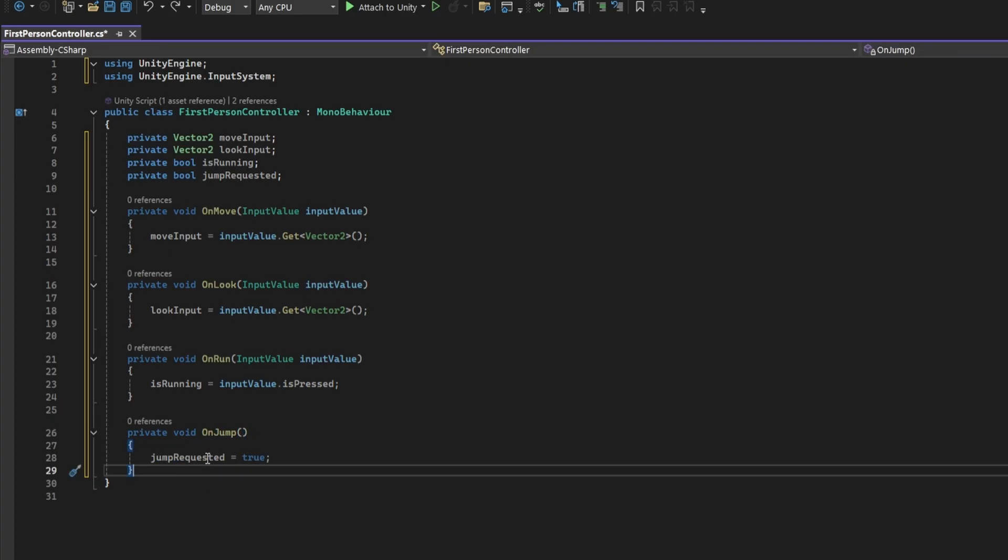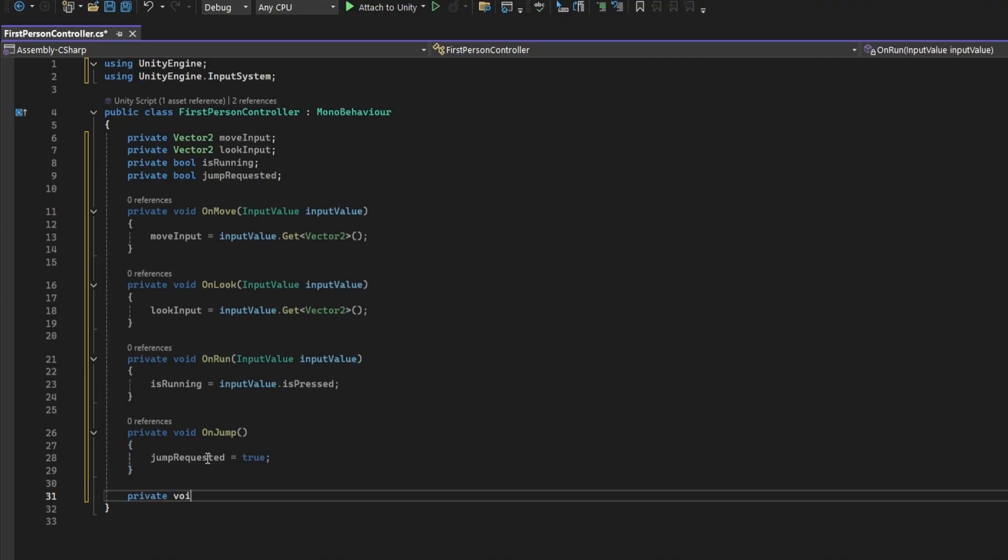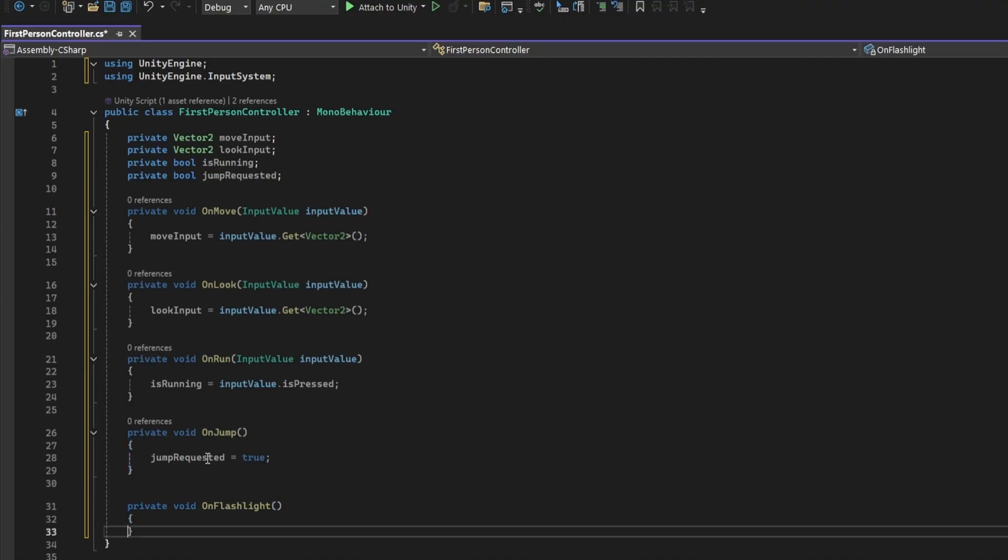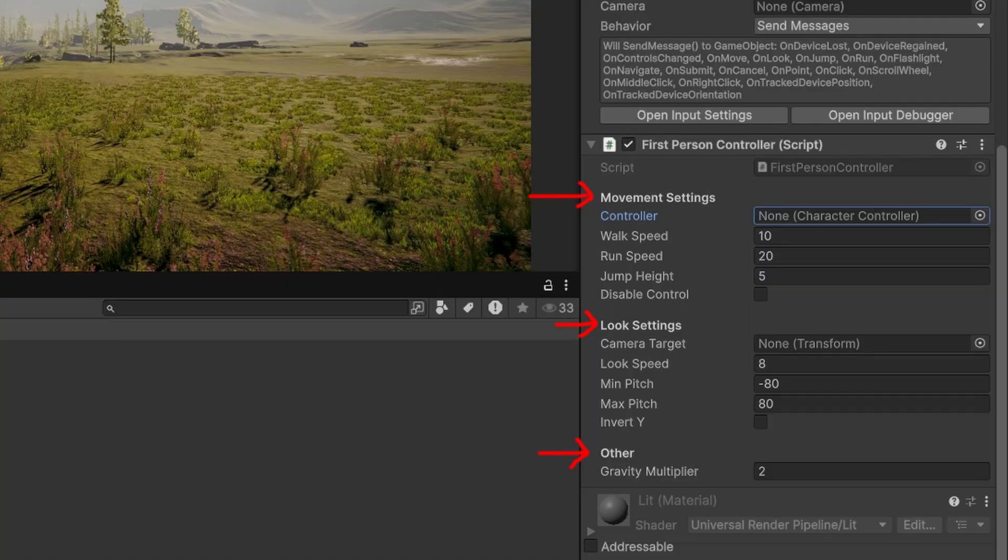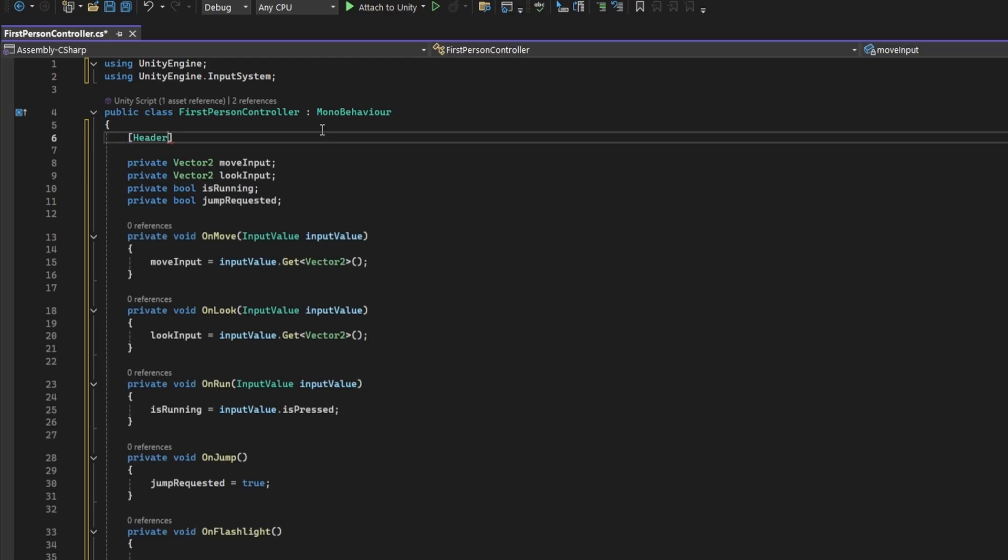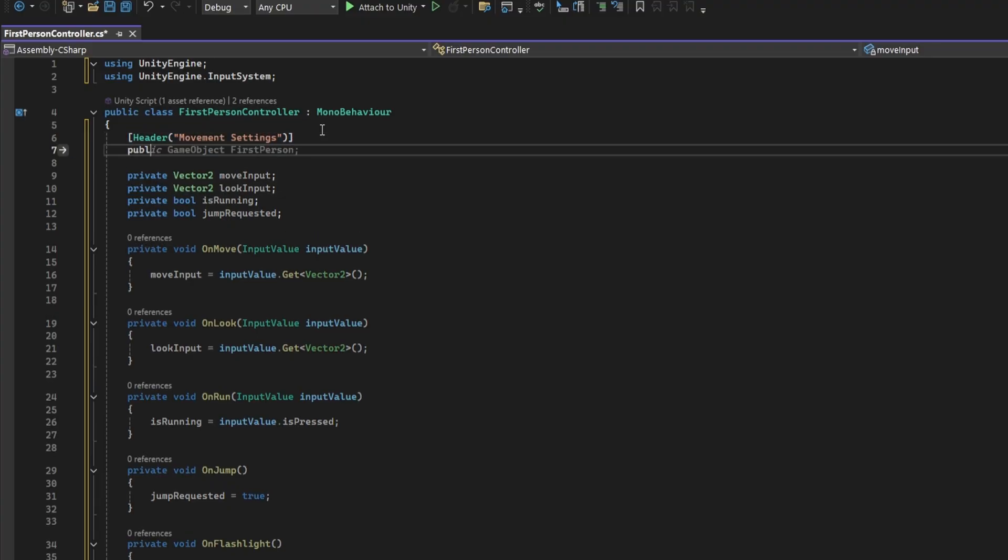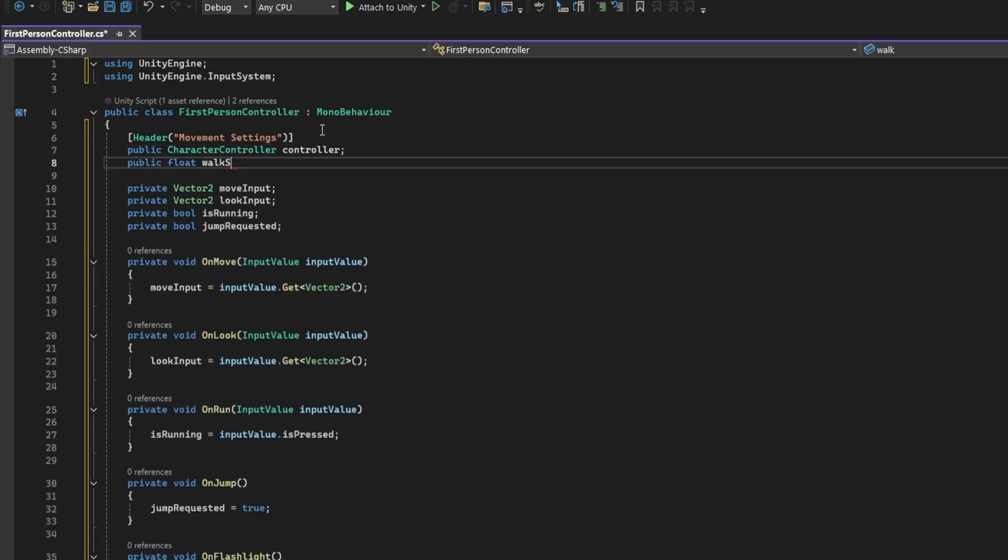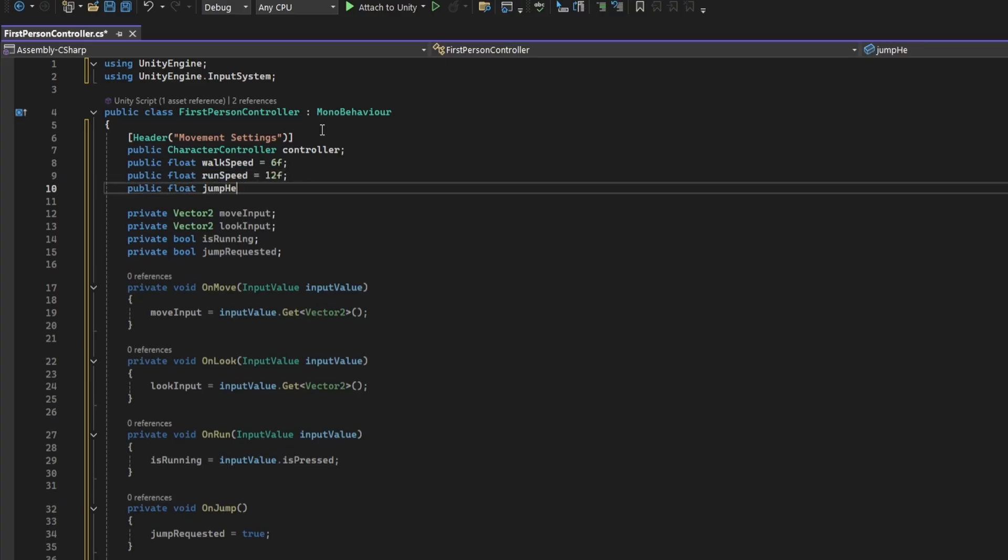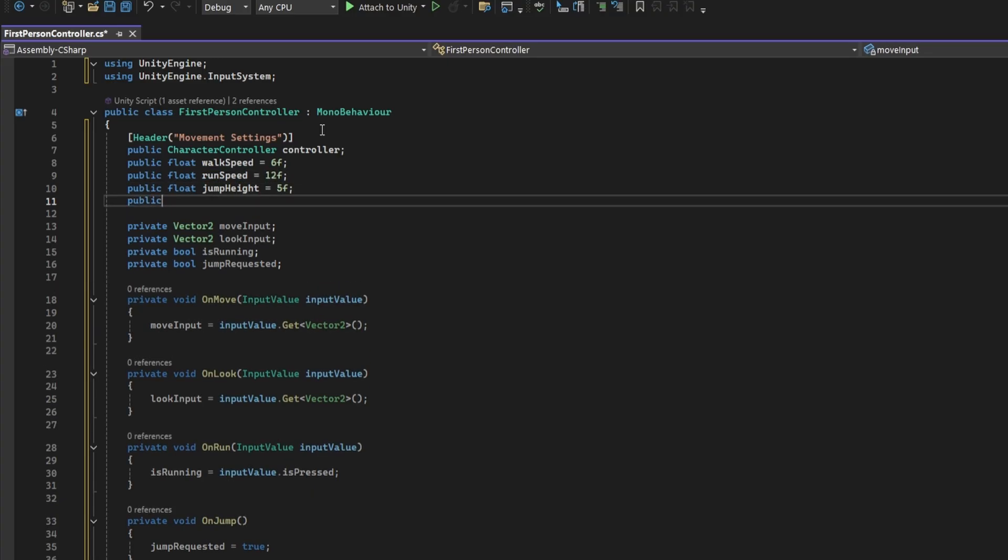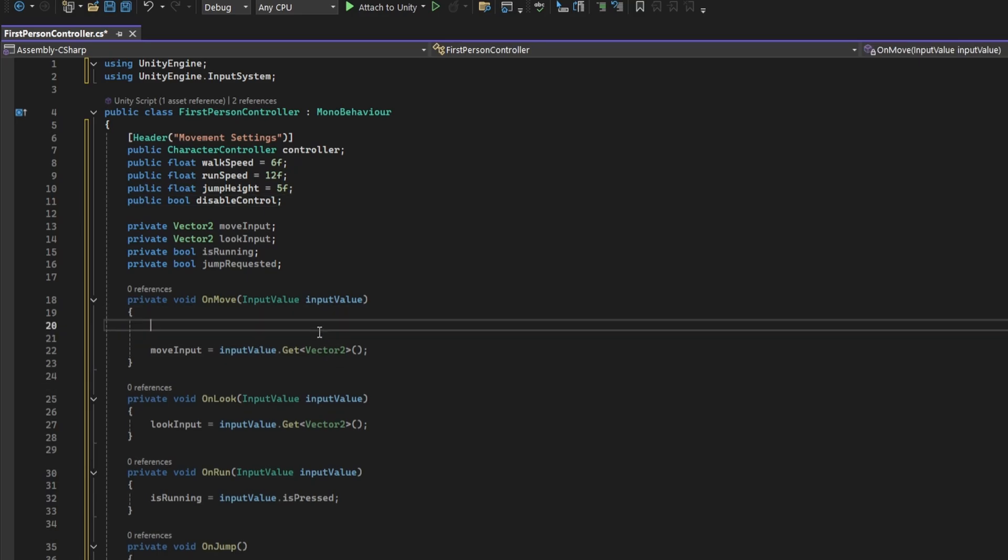Make is running equal to input value dot is pressed. Add one for our jump input which sets the jump requested to equal true. Create one for the flashlight toggle as well but we'll get back to this at a later time. Add the header attribute. A header is just a field title visible in the inspector. We're going to need a reference to the character controller so that we can actually move the character around. We also need to define the walk and run speed. So create a float field for each. Create another for jump height.